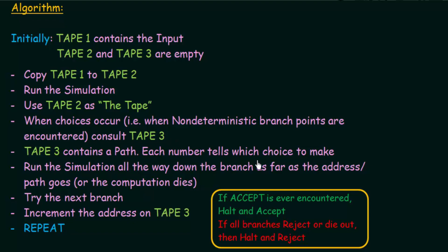We run the simulation all the way down the branch as far as the address path goes or until the computation dies. Those path numbers stored in tape 3 specify which particular branch to choose at each moment of execution. After one branch is complete and no accept is found, we increment the address on tape 3 to take the next path and repeat the entire process.